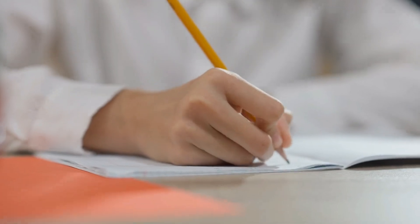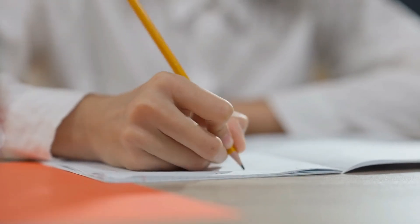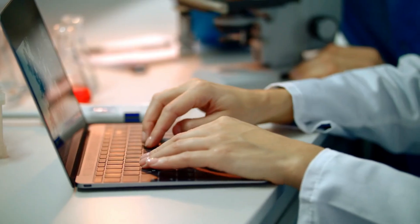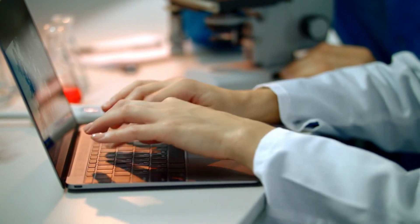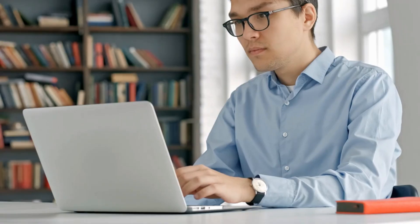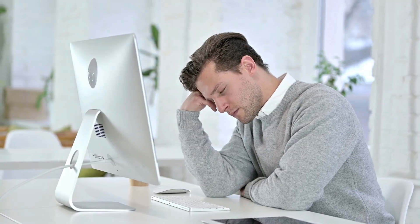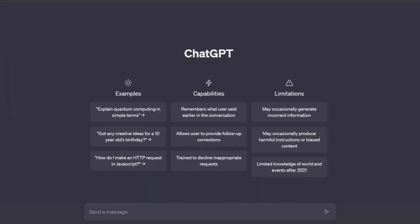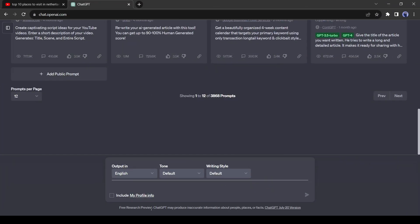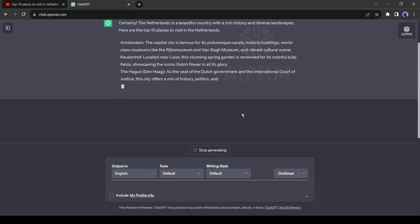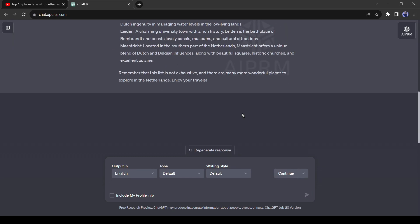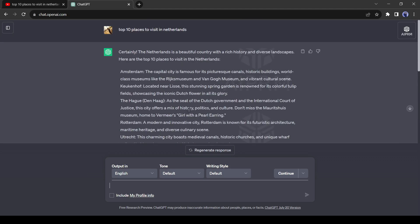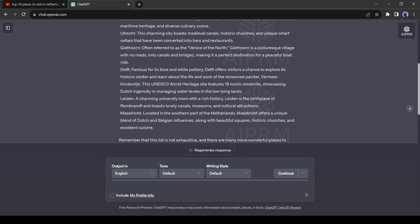For creating a video we need a script. For writing a script about a tourist place in any country, we have to research very well and then spend hours gathering the data. But we are lazy, so we will take the help of ChatGPT. Let's ask ChatGPT for the top 10 places to visit in the Netherlands. Wow, we got the answer in a second, but now we need to convert it into a YouTube script.